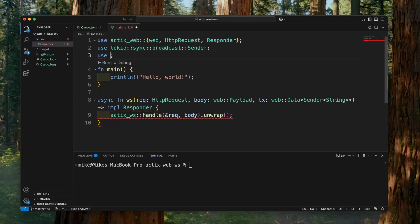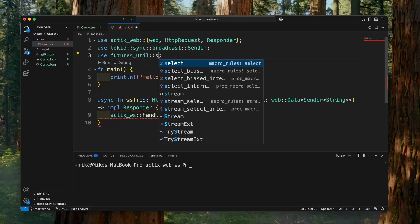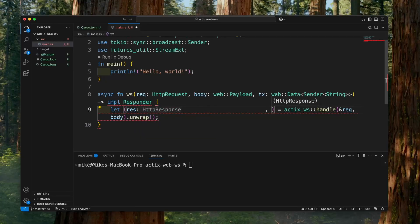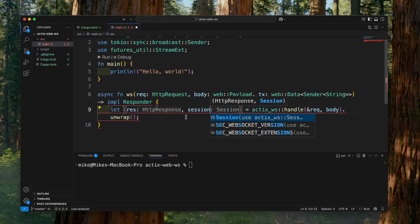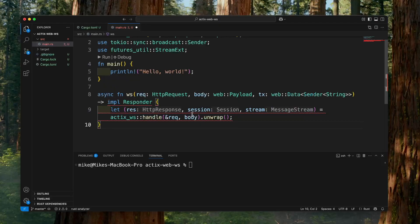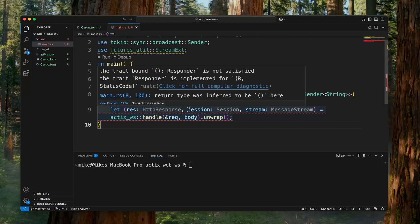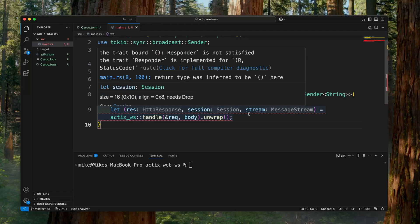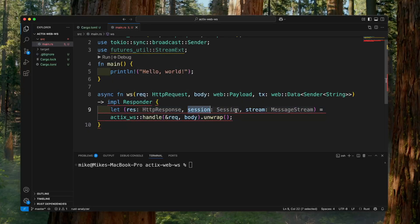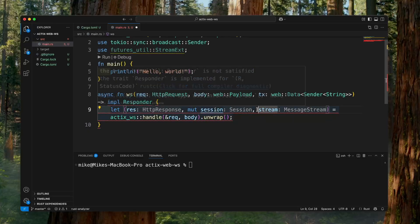At the top, let's use `futures_util::stream::StreamExt`. Then let's create a tuple to store the return value: first one is the response, let's give it the name `res`; second one is the session, let's give it the name `session`; third one is the stream, so we will give it the name `stream`. Because later we will use this session to send a message to the WebSocket client, and use this stream to receive messages from the WebSocket client, we need to make these two variables mutable, so we will add the `mut` keyword for these two variables.